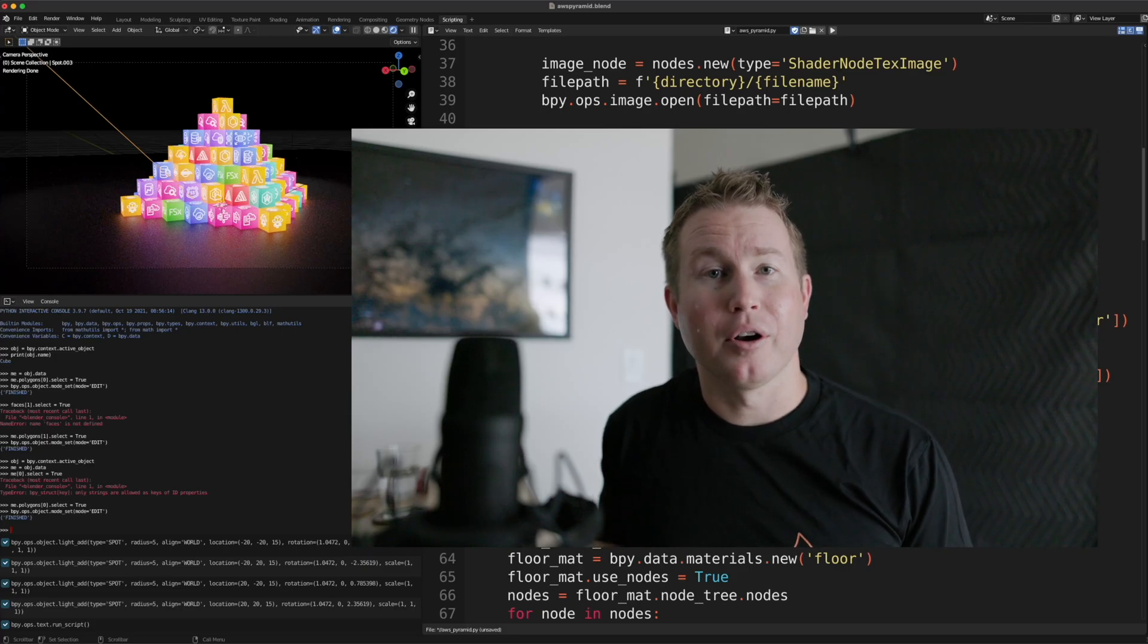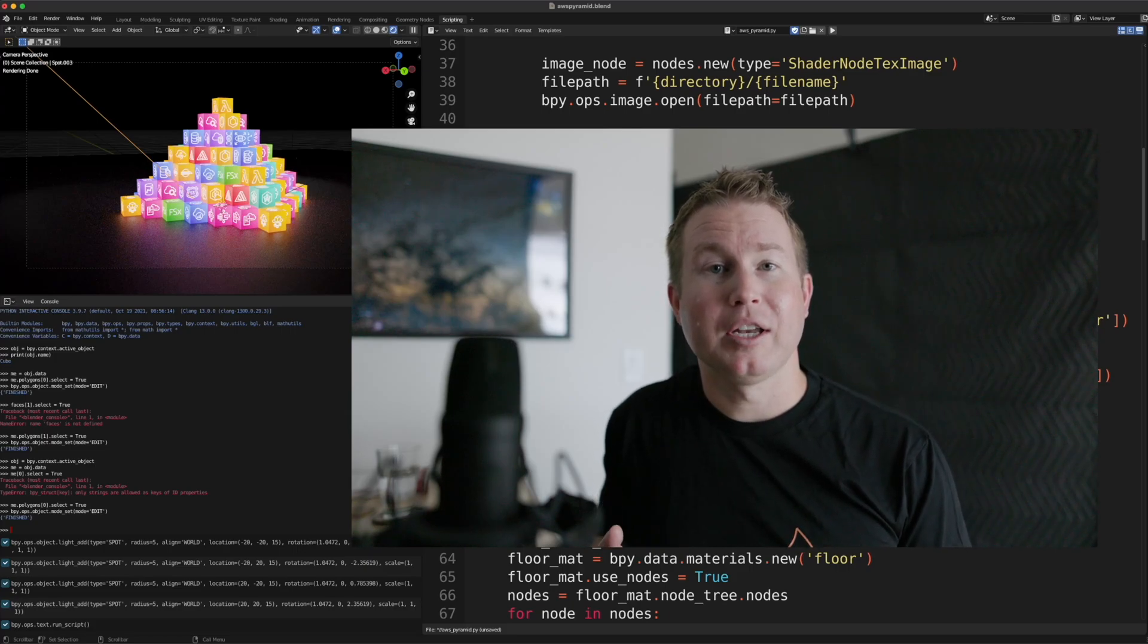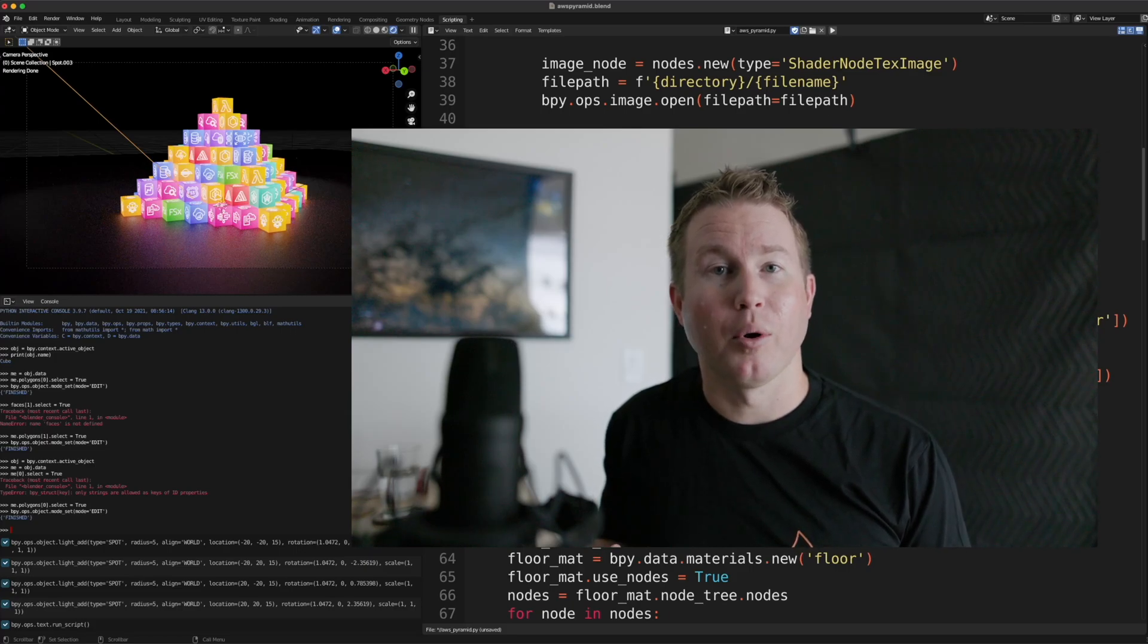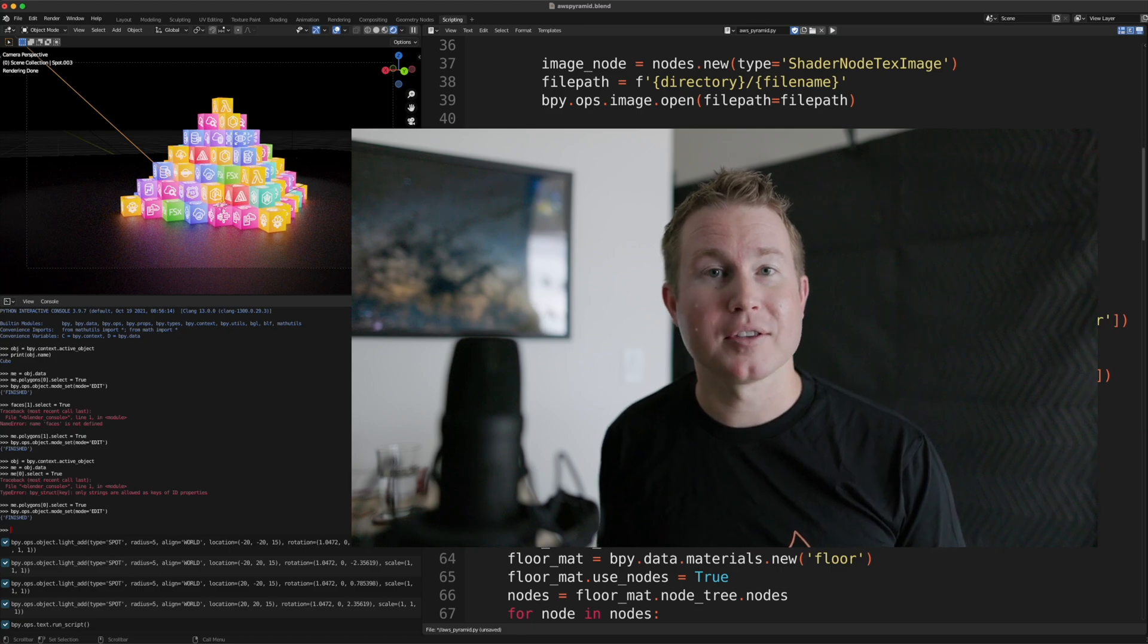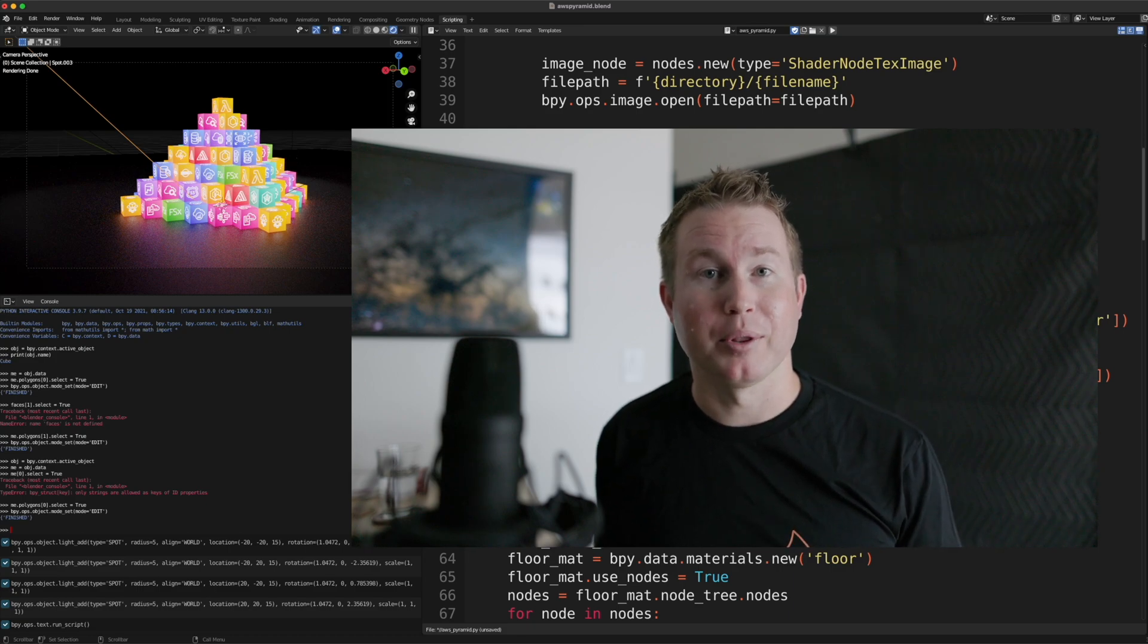The truth is, as a coder, you have the ability to create 3D artwork that even professional 3D artists with decades of experience might not be able to create.